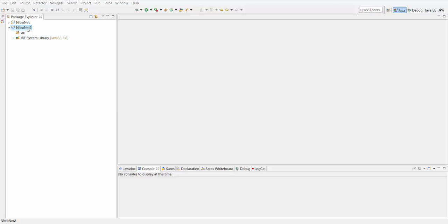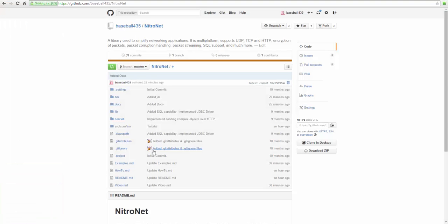To get started, you're going to want to open up your IDE or whatever you're going to use and just create a new Java project. I already did that, but just create a new Java project and then you're going to want to go to the GitHub page for NitroNet. I'll have that in the description so you can just click on the link, or it's up here at the top.